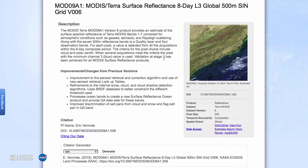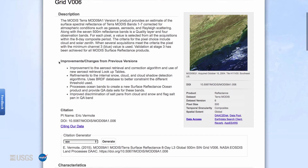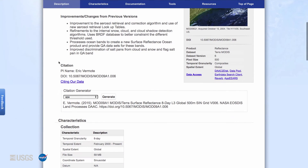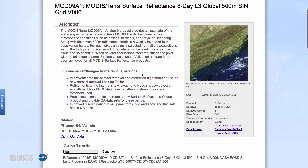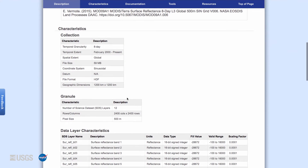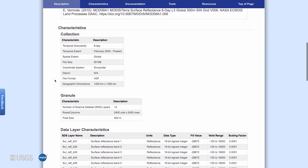The description section also contains the necessary information for properly citing the data product and a citation generator. To the right of the description section is a visual example of the product tile, a brief informational outline about the product, and the tools that can be used to access the data. The next section of the DOI landing page describes characteristics of the data, including high-level information about the collection, or product family, and the granules in the collection.